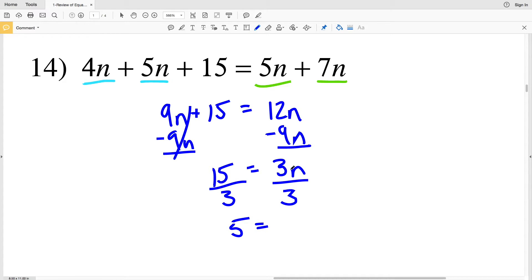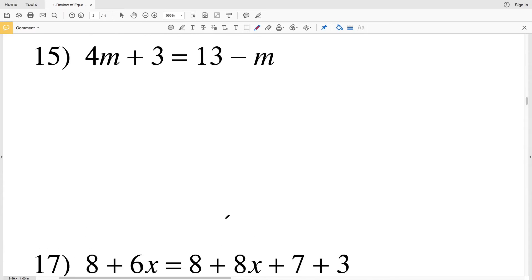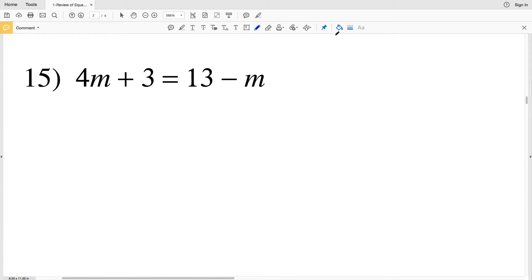My next and last step is to divide by 3 and solve. 15 divided by 3 is 5, and 3n divided by 3 is n, so 5 is the solution for number 14.